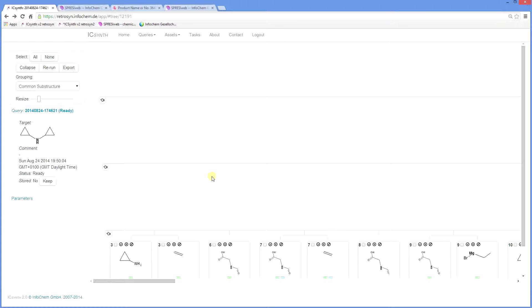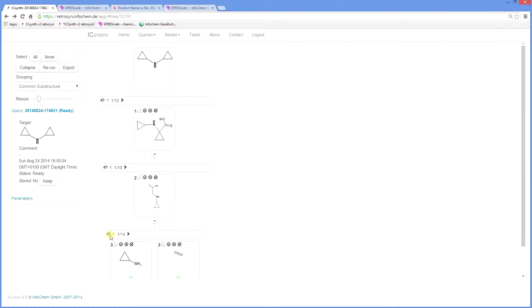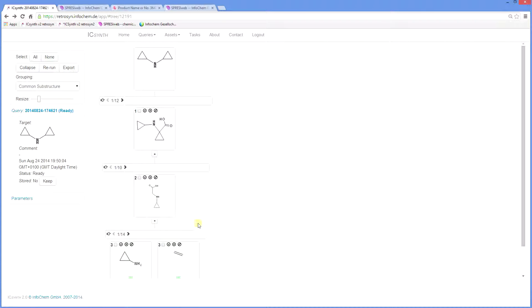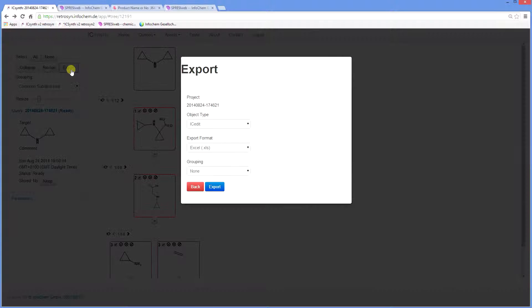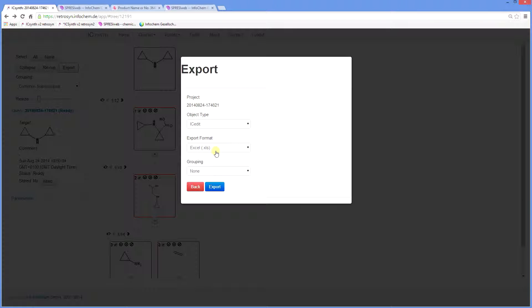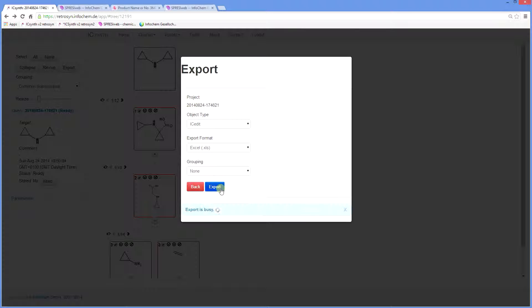Going back to the tree, having evaluated the suggestions, you can then select a specific pathway for export to Excel. For example, if I wish to choose this retrosynthetic pathway, click on the box next to the node number and the pathway is highlighted in red. I can then export this into Excel.